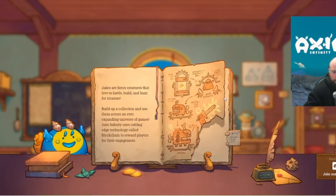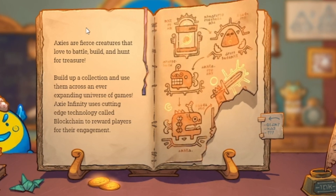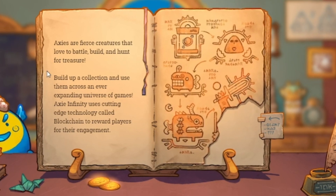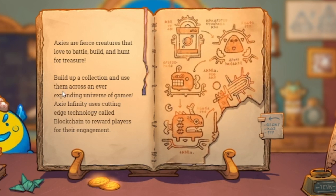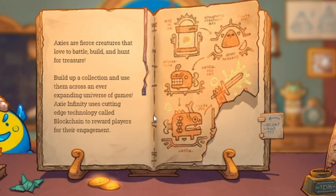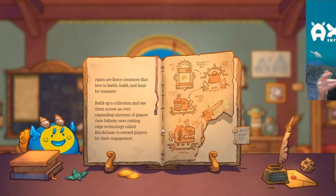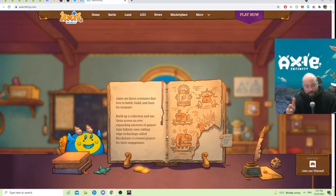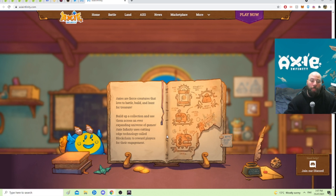Axies are fierce creatures that love to battle, build, and hunt for treasure. Essentially the goal is to build up a collection and use them across an ever-expanding universe of games. It is still in the alpha stage — this game will be blowing up. Current gameplay is quite limited but it still has the ability to earn you cryptocurrency and money to play.